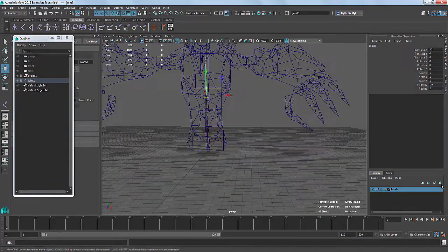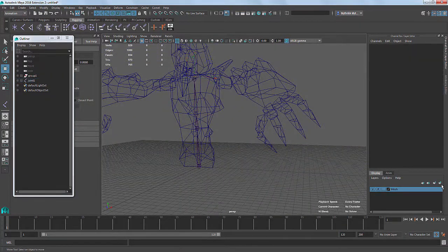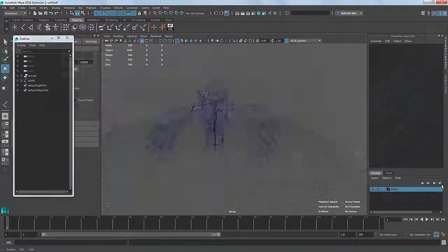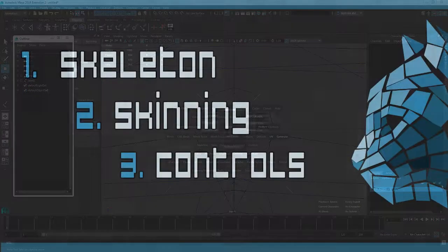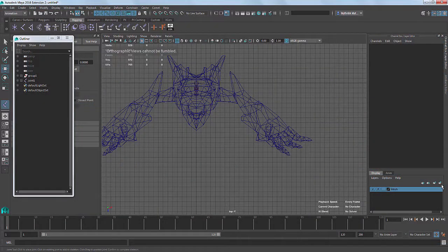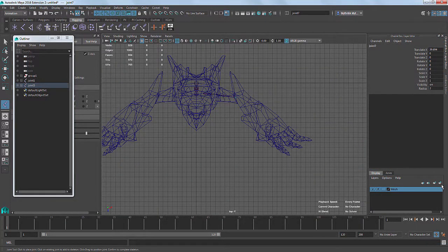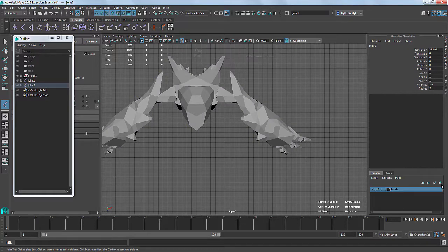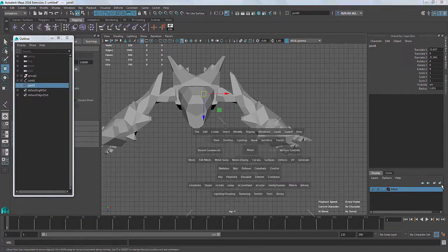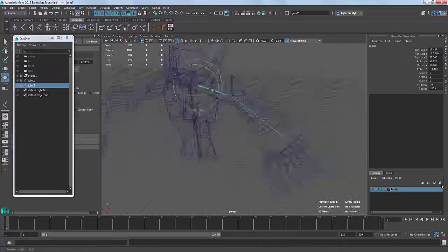For myself, I divide rigging into three stages. The creation of the skeleton, directly working with the joints. Skinning, linking our skeleton to a mesh, testing deformations and distributing weights. And finally, the creation of controllers. In this video we'll probably go through all three stages. Will be a bit quick, but I'll try to cover all three stages as detailed as possible.